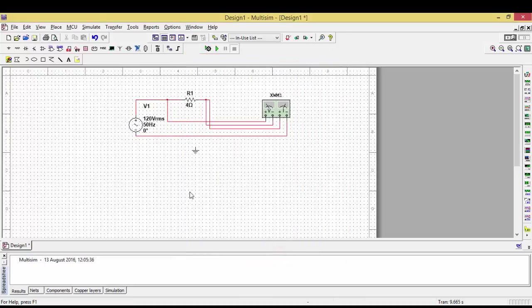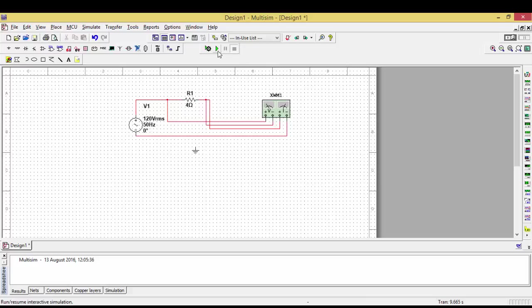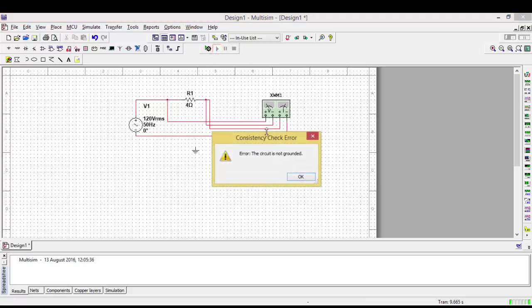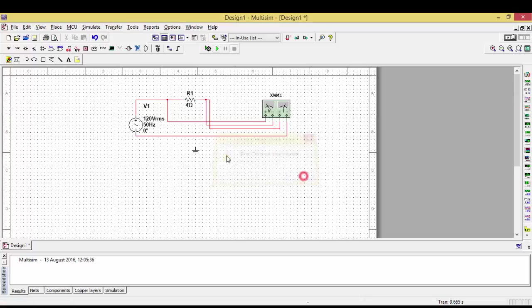If you don't connect the ground and run the circuit, it will show an error indicating that the circuit is not grounded. For this reason, you need to connect this circuit to the ground.